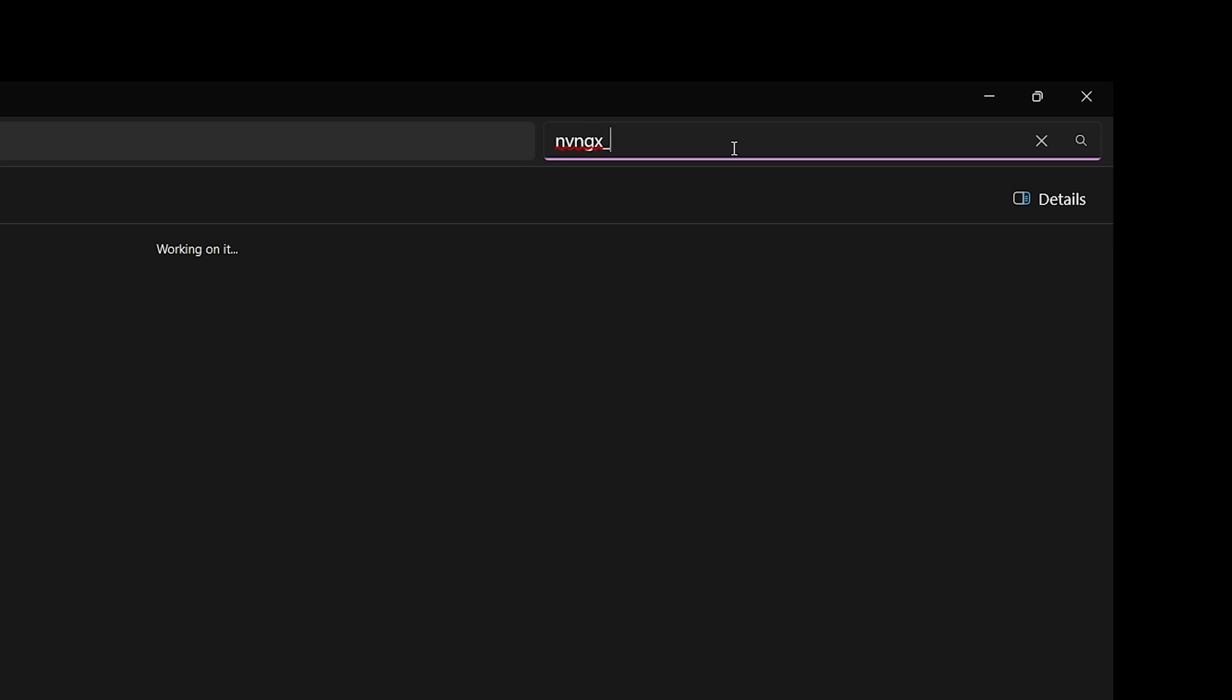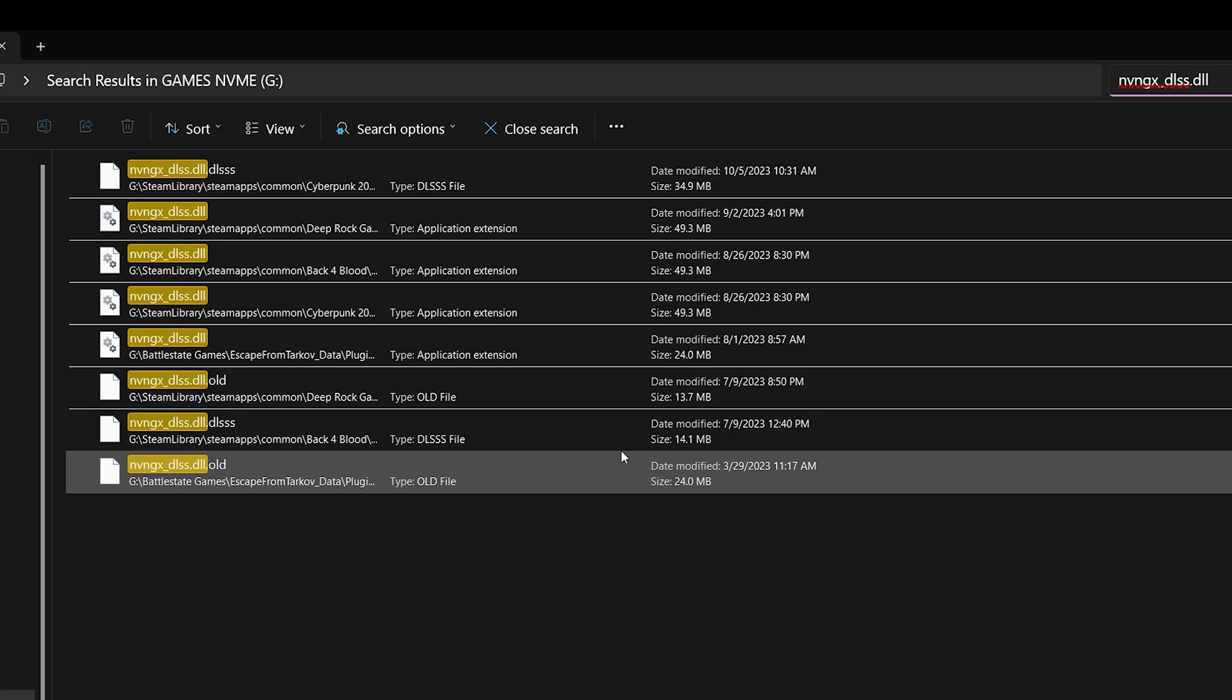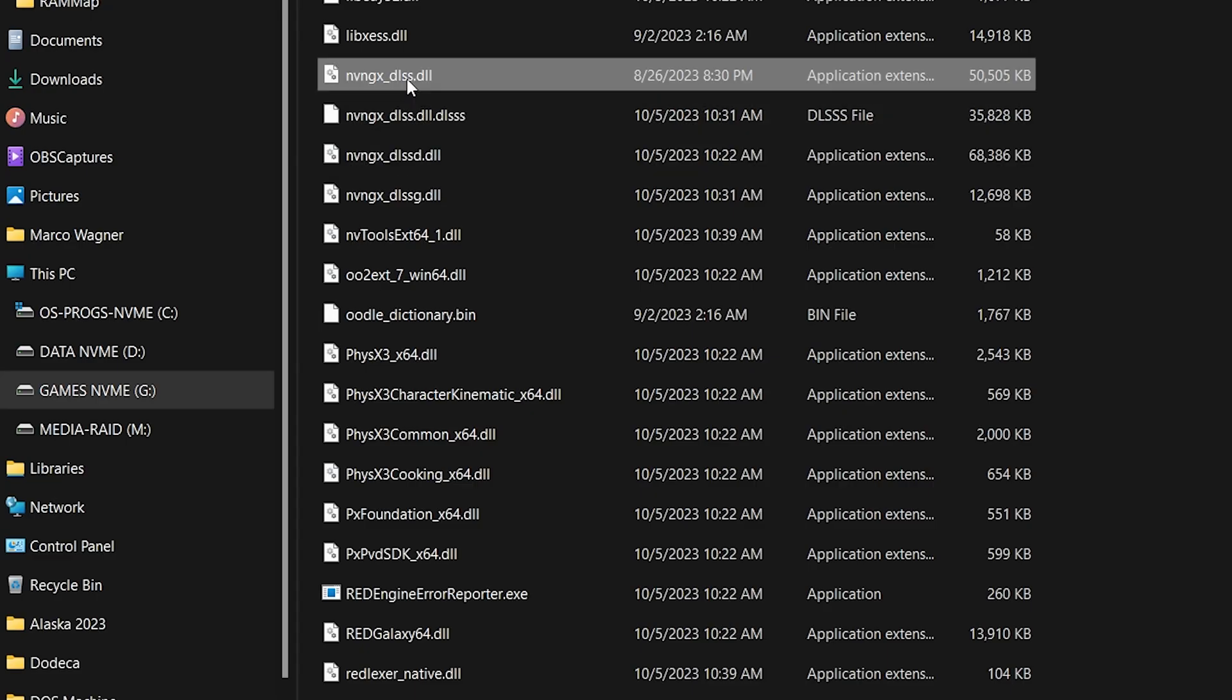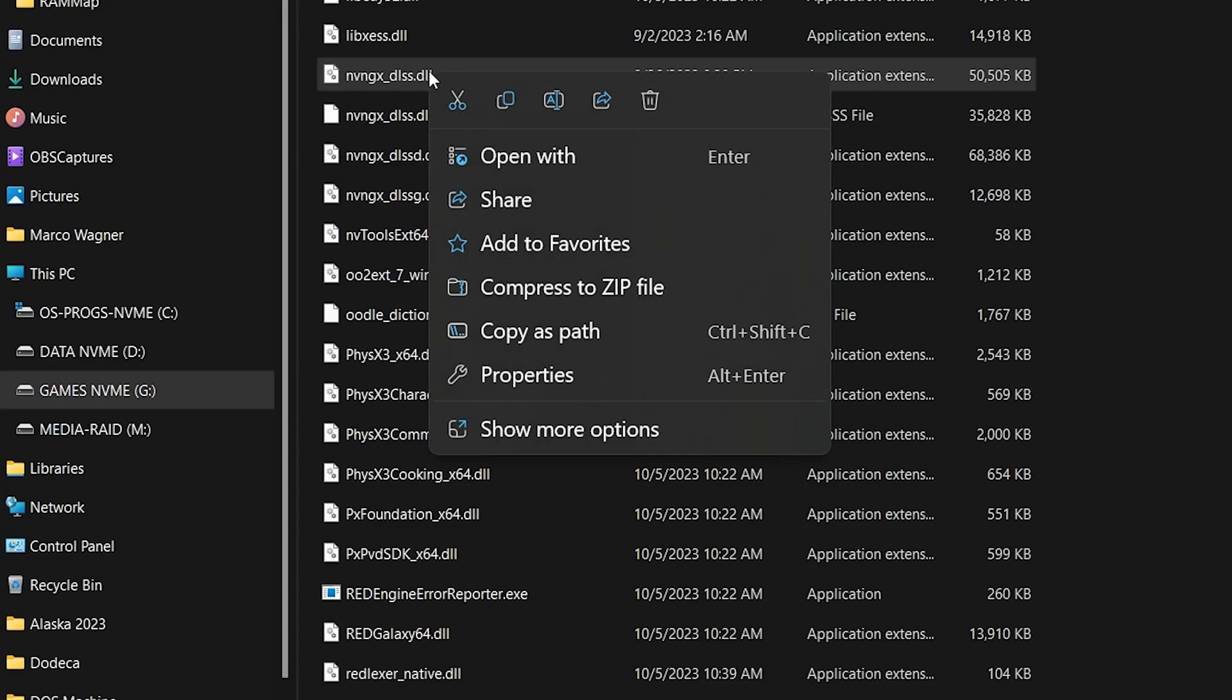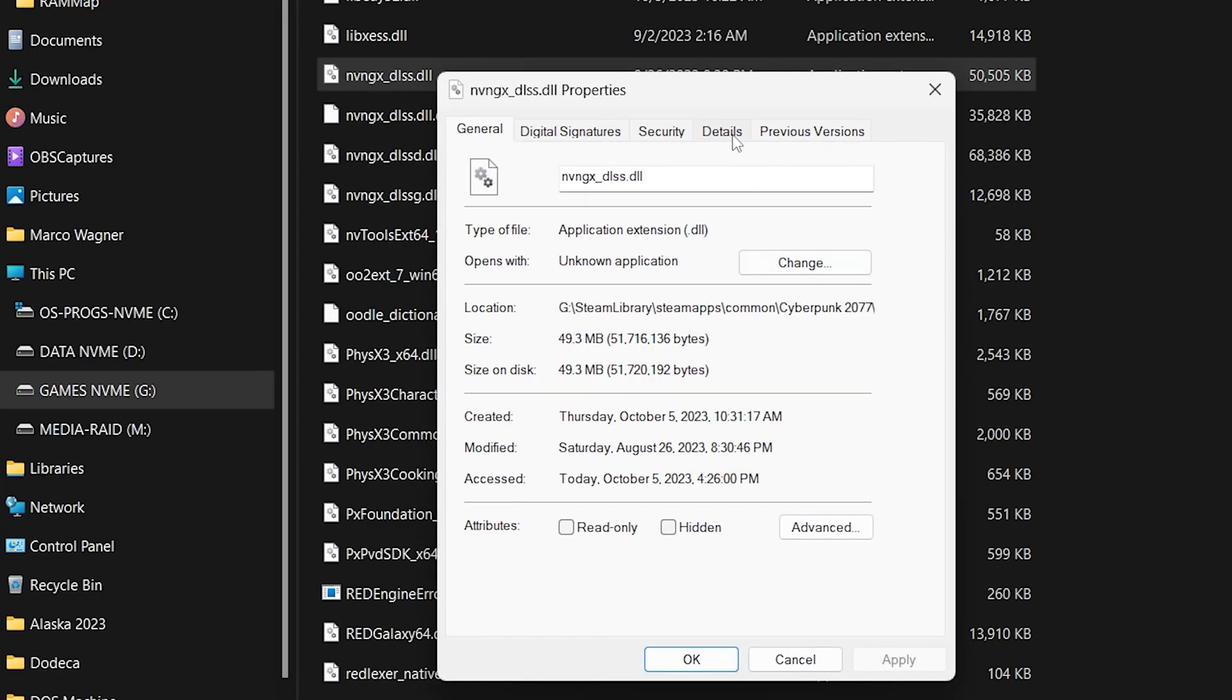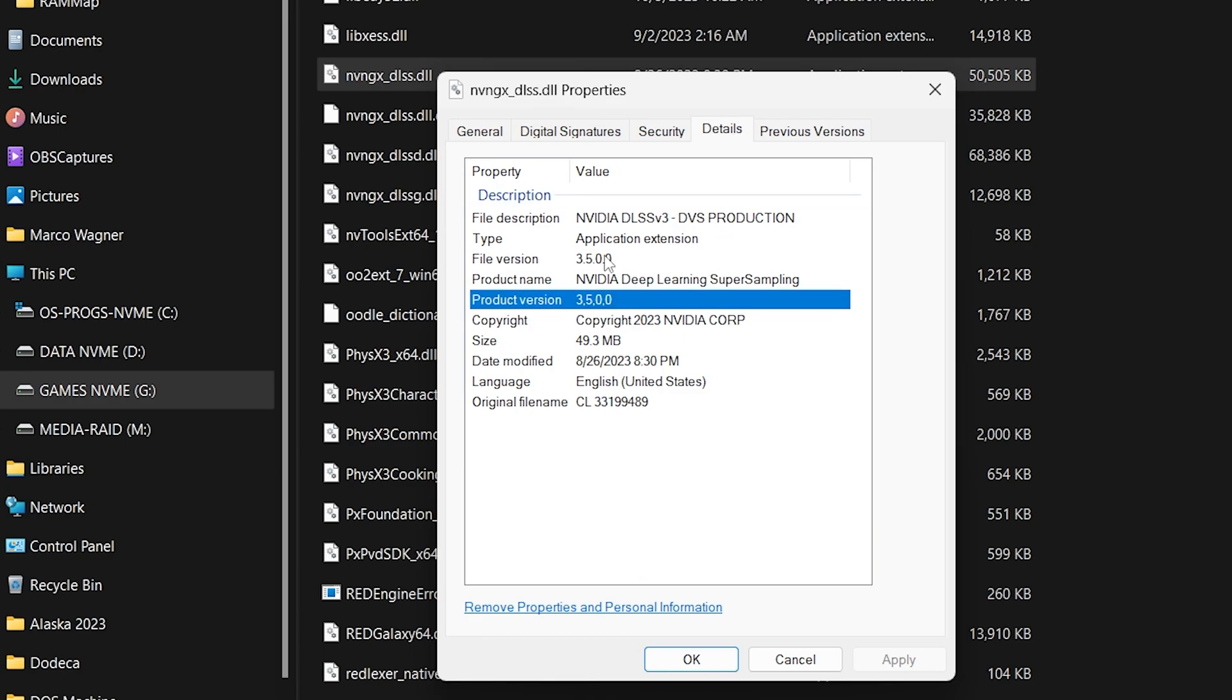It will find all the DLSS files. We did Cyberpunk, we're gonna verify that that is indeed 3.5. And look at that, 3.5. So DLSS Swapper has gotten super simple.